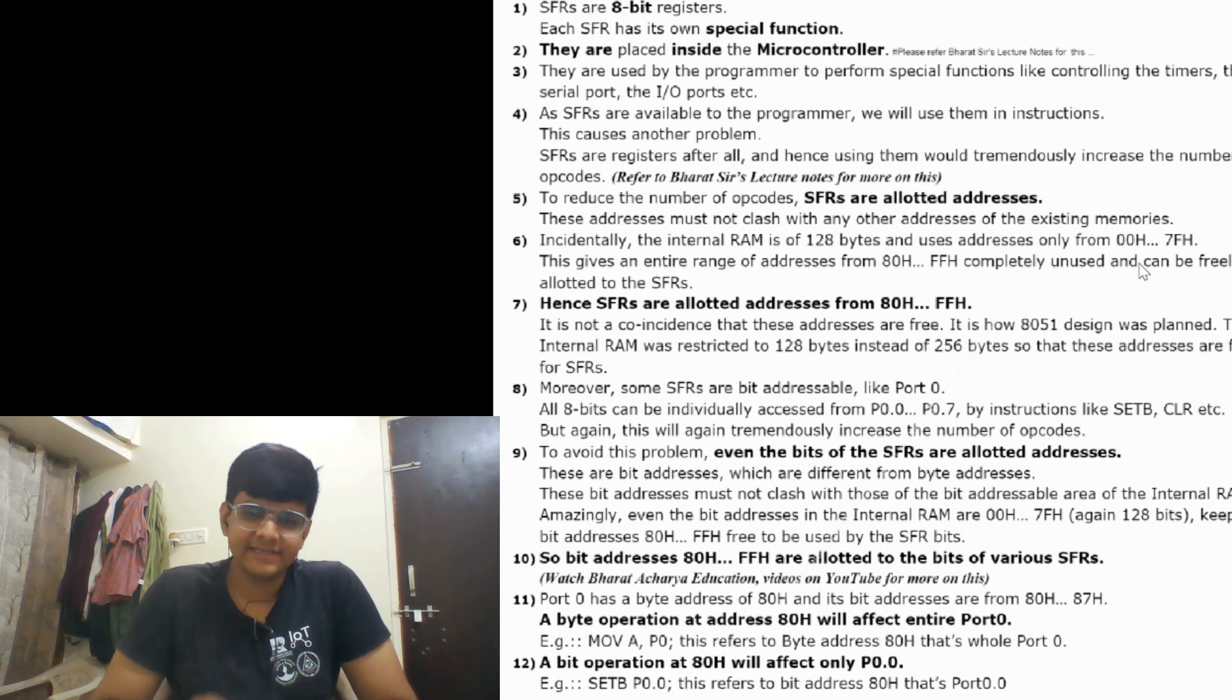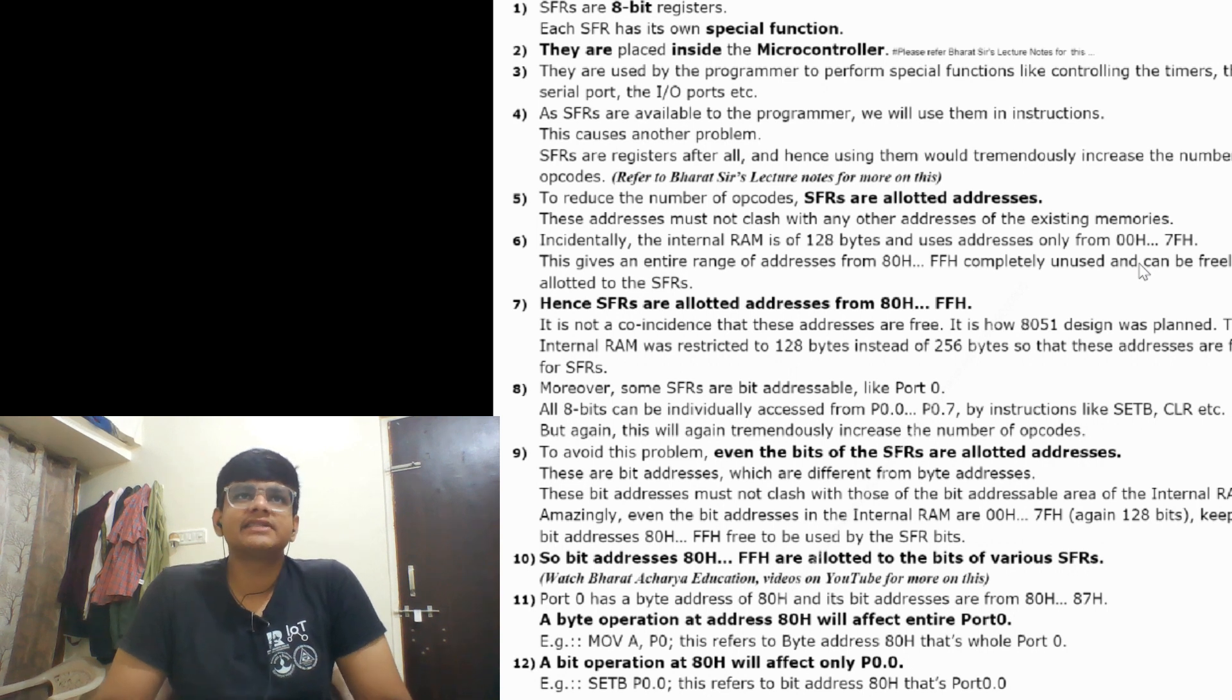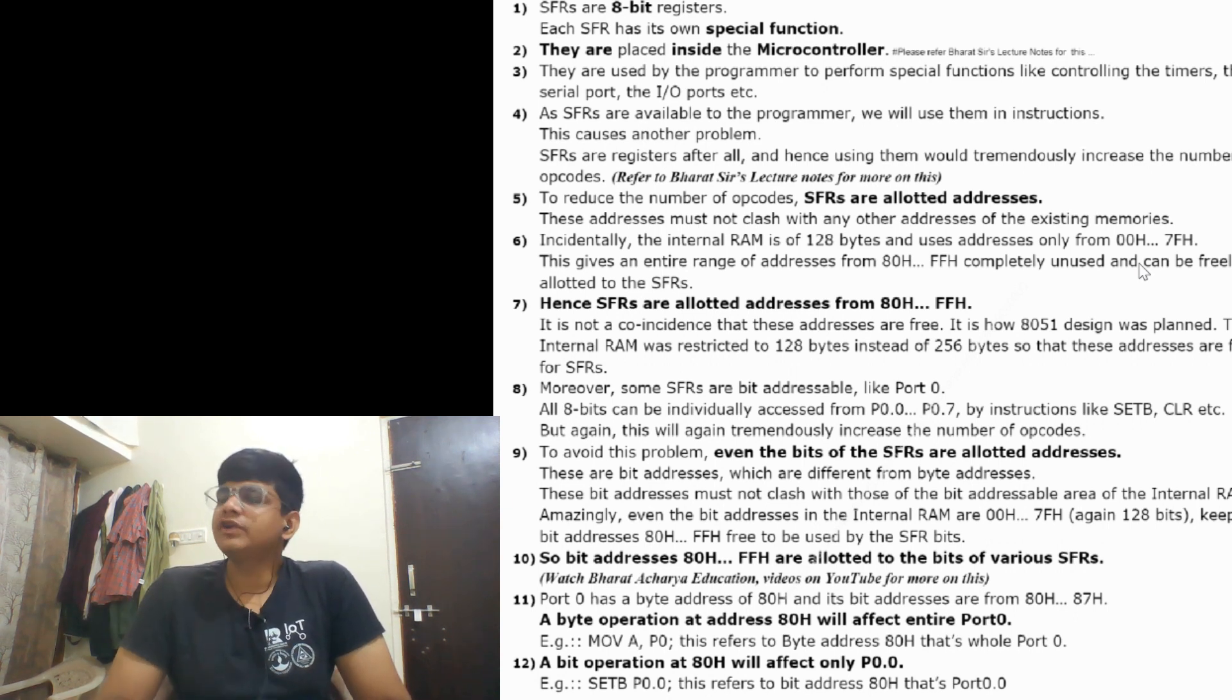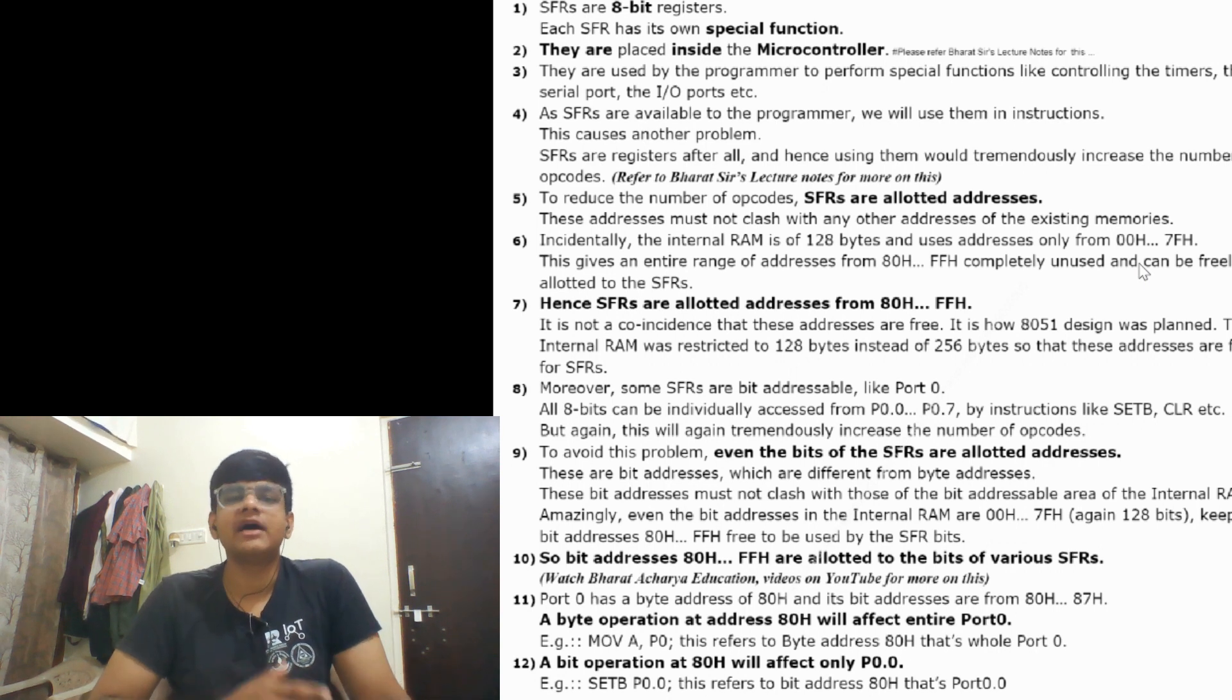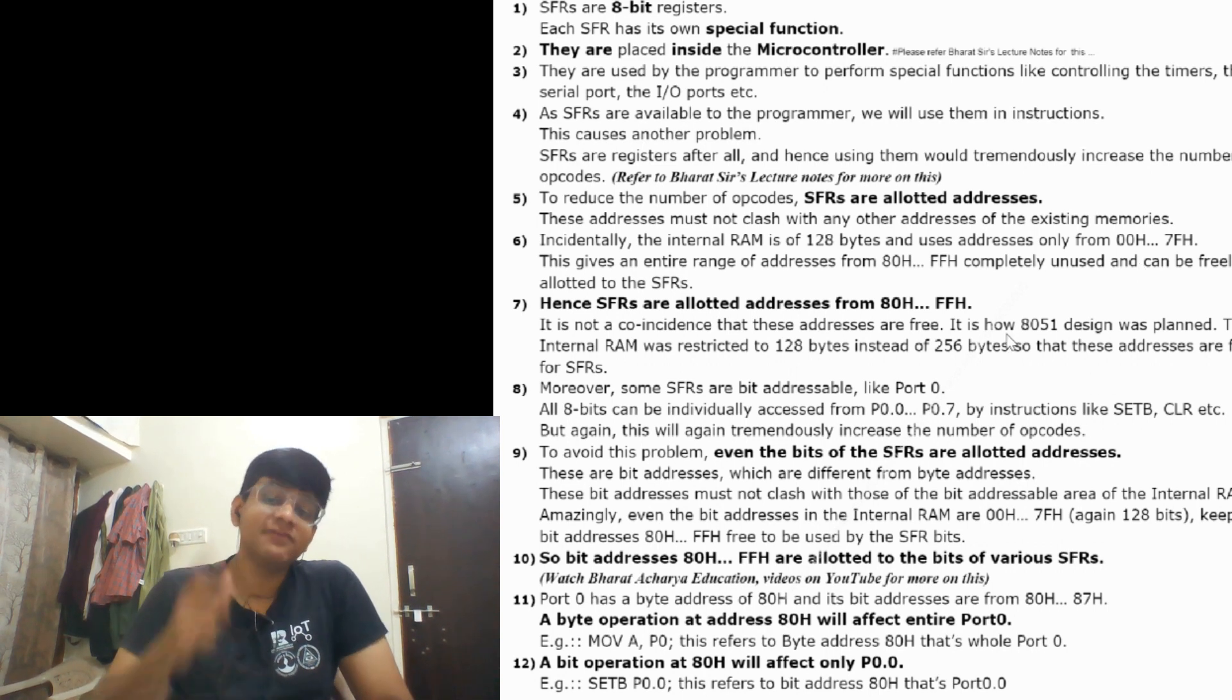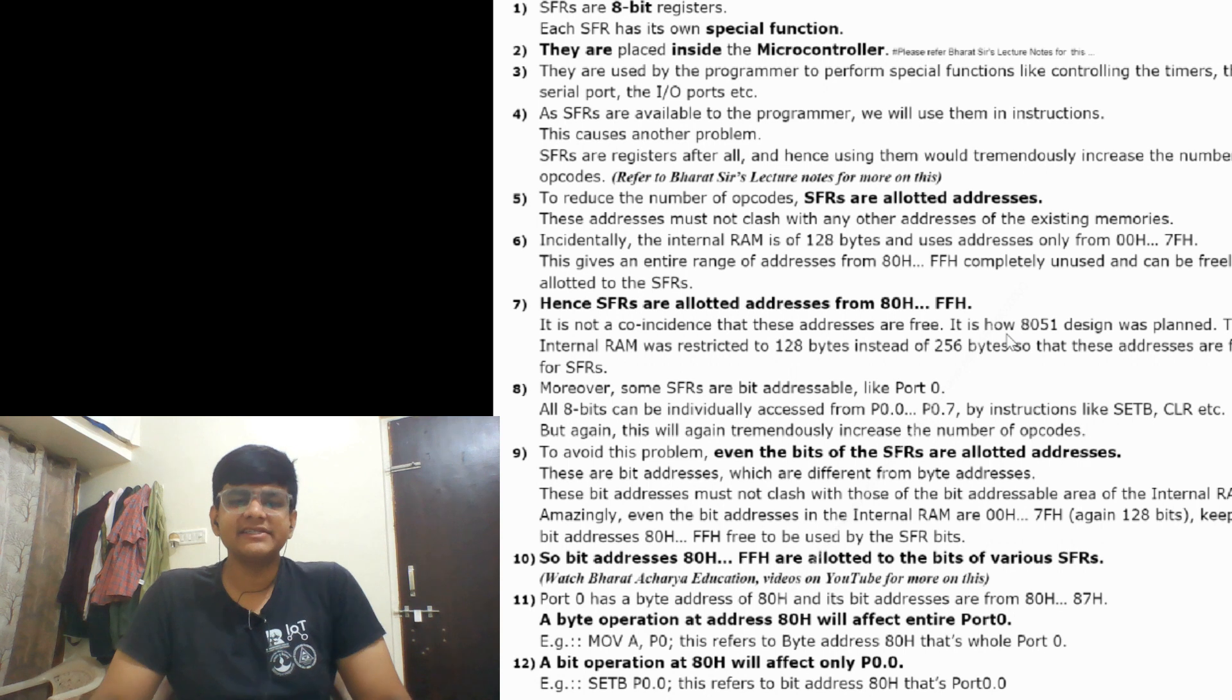Since SFRs are allotted addresses from 80h to FFh, some people might think that 8-bit addresses can be 256 combinations. We have given only 128 addresses to internal RAM, so what about the other 128? It is not coincidence that these addresses are free. It's how the 8051 design was planned - the internal RAM was restricted to 128 instead of 256 so these addresses are free for SFRs.